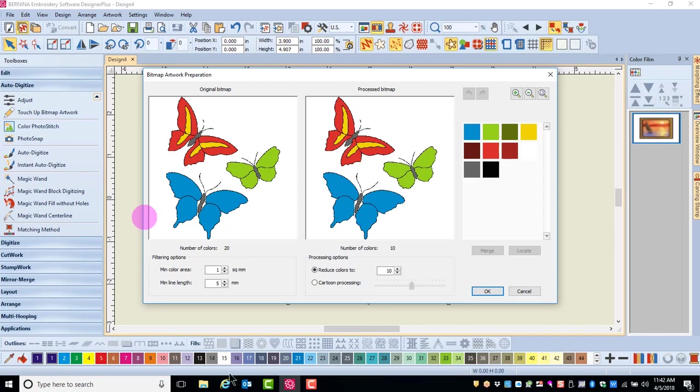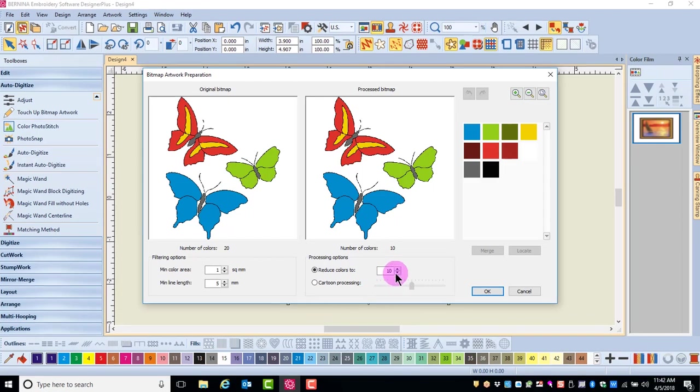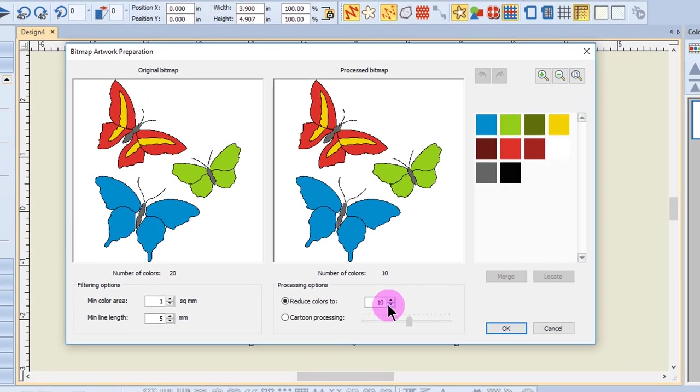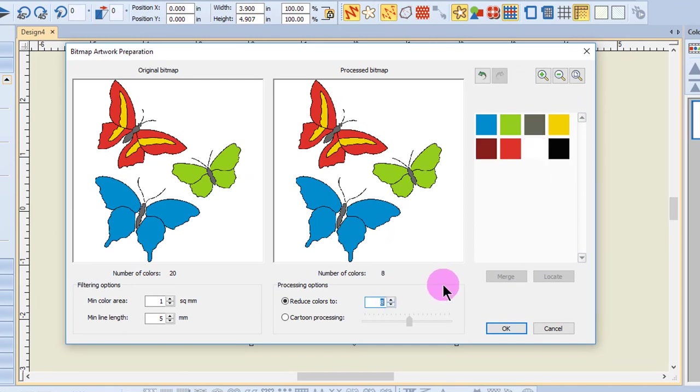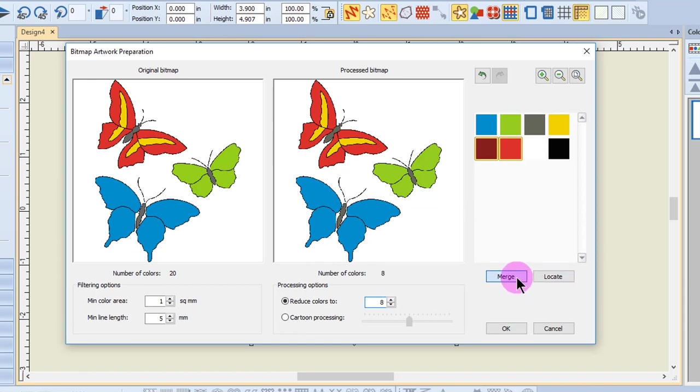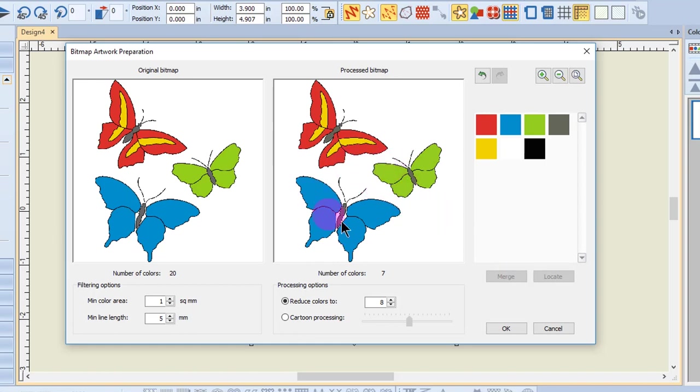Reduce the colors to eight by clicking on the drop down arrow next to reduce colors. I'm going to hold the control key and select the two red colors and click on merge. Again, remember to always count the background as a color when you're counting the number of colors in an image.